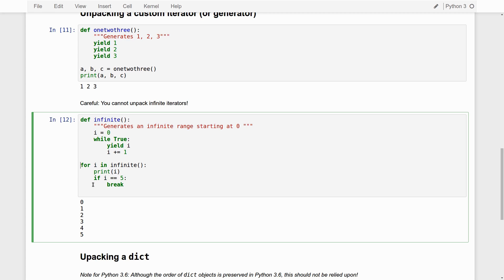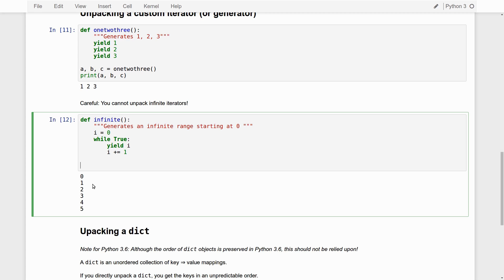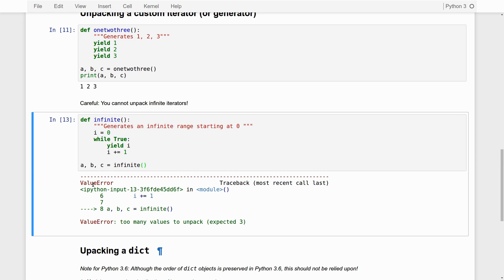Now, how can we unpack this? Well, essentially, we can't. So, if I would say a, b, c is infinite, it says too many values to unpack, expected three. Because I expect to unpack three variables.